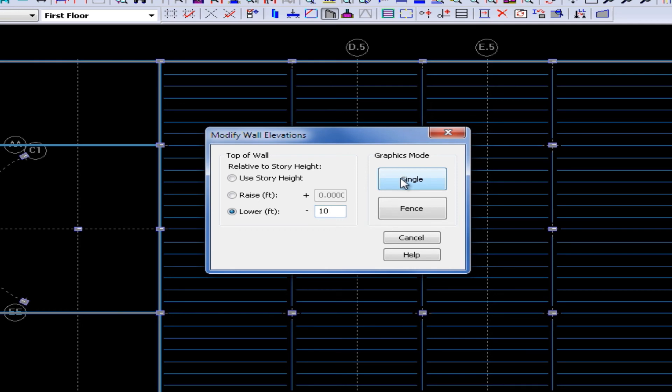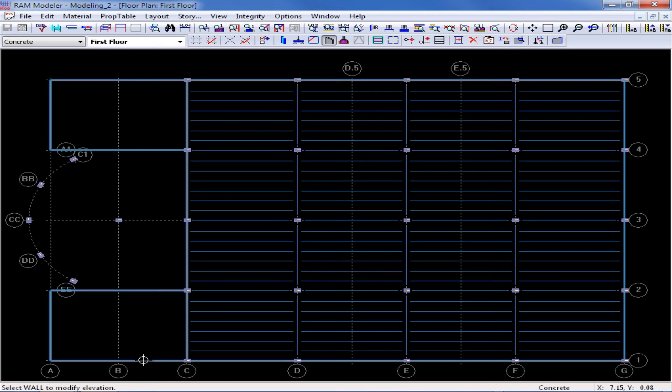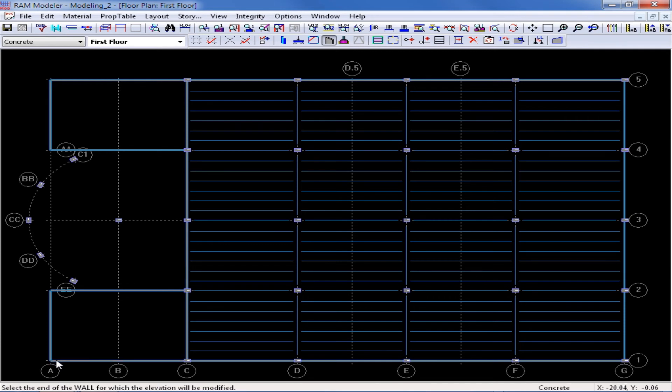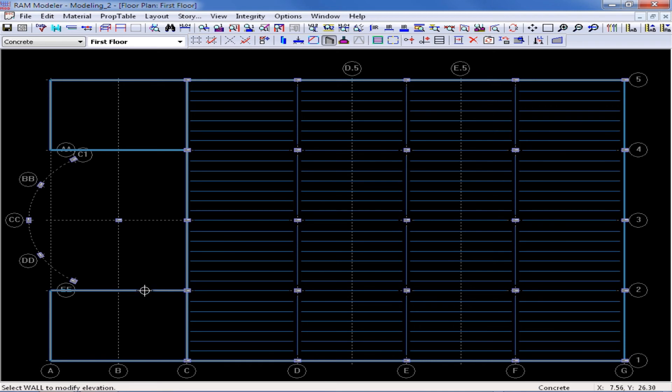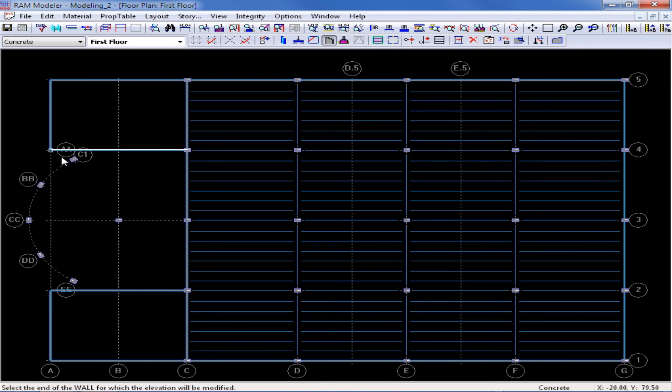I'm going to go ahead and click single and then I need to select the wall I wish to modify. I'm going to click on the wall along grid line 1 between grid lines A and C. Once I do this you notice that my cursor has changed and now I must select the end of the wall to lower by that 10 feet and I'm going to click on grid intersection A1. I'm going to repeat this process still in the same command by selecting the wall along grid line 2 and then I'm going to click on A2. I'm going to repeat this process for the wall along grid line 4 and for the wall along grid line 5.